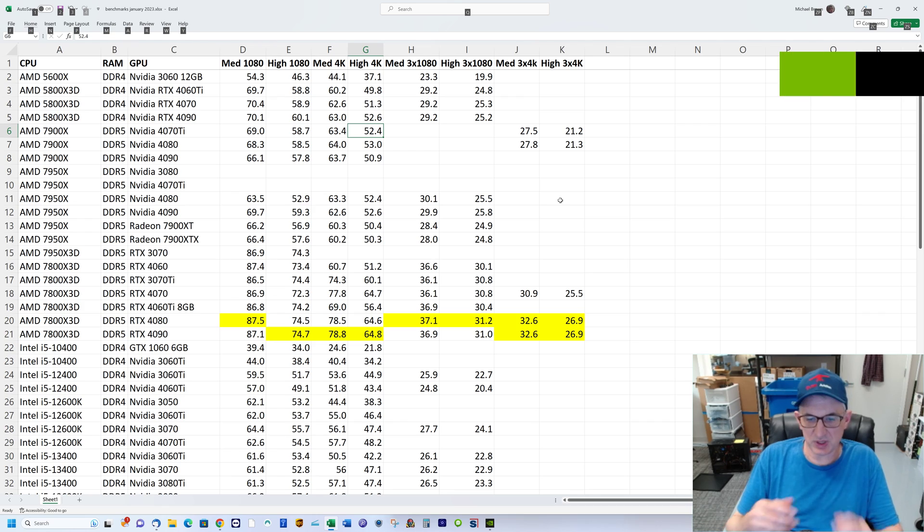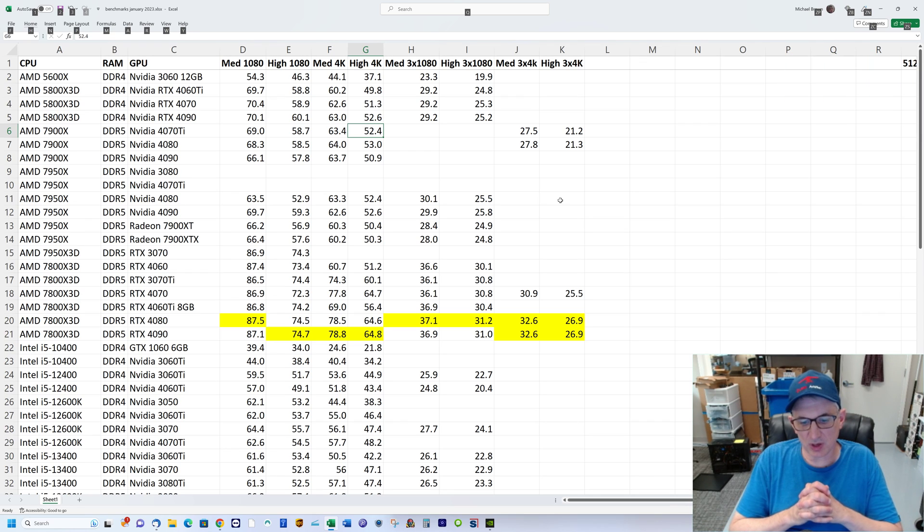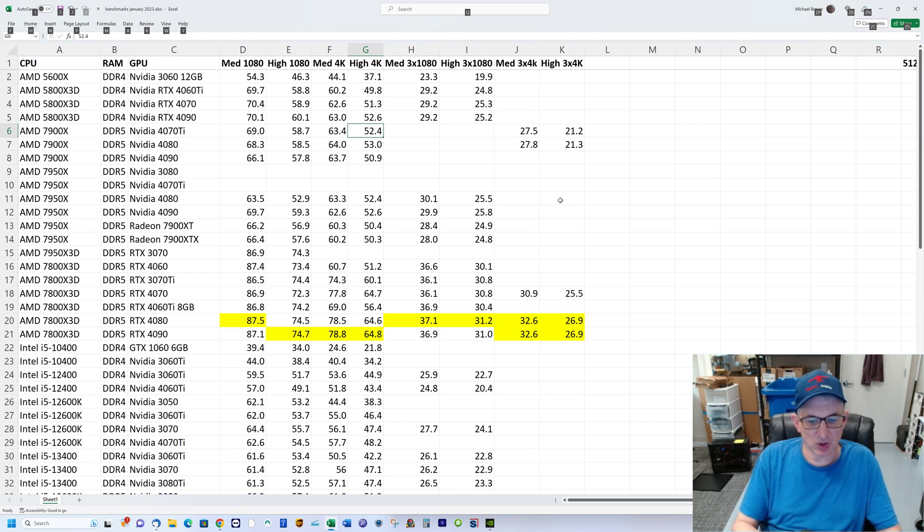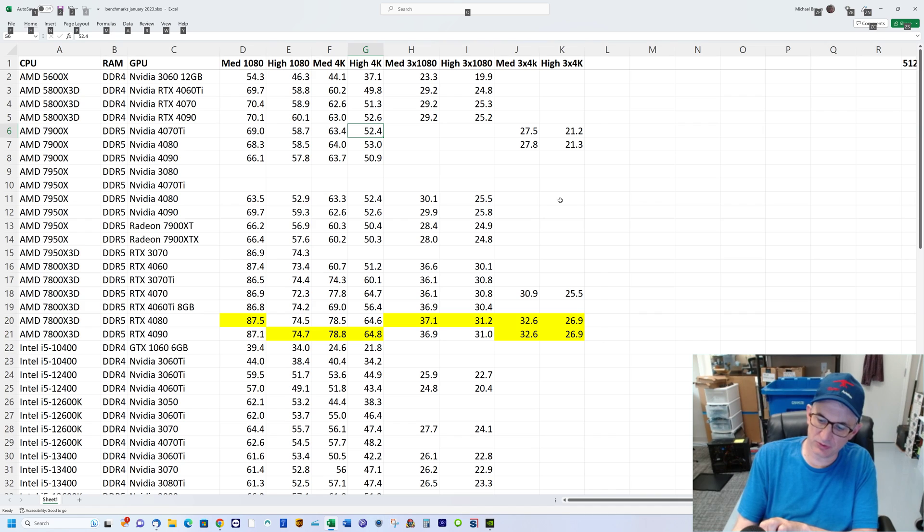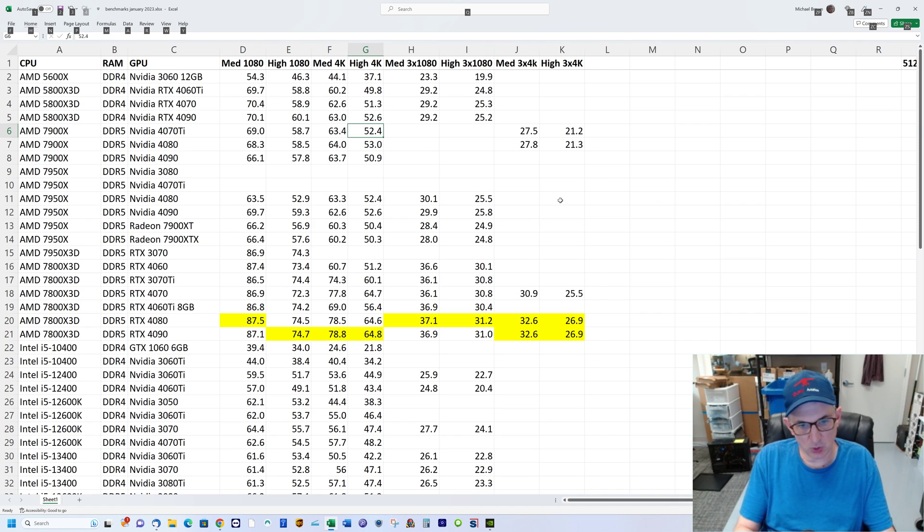Hey, Michael with X-Force PC. I want to talk about the benchmarks I've been running over several months.